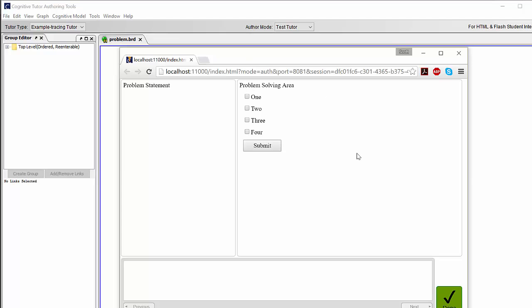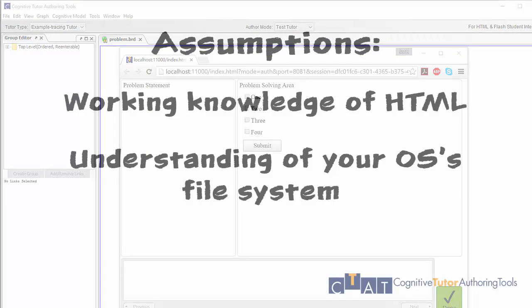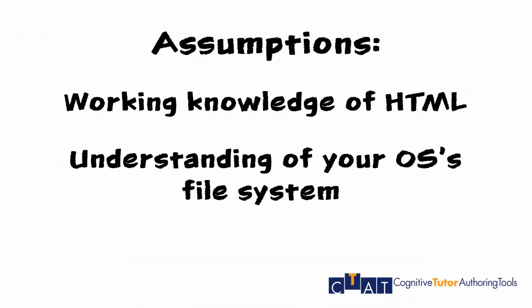The following tutorial assumes that you have a working knowledge of HTML and are comfortable locating files on your computer using Windows Explorer.